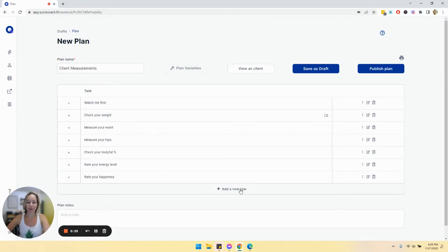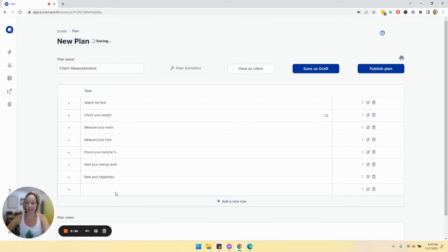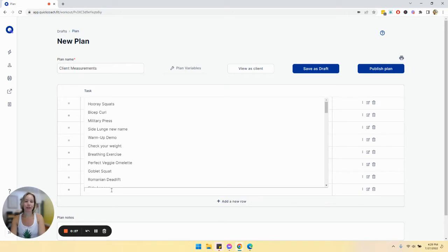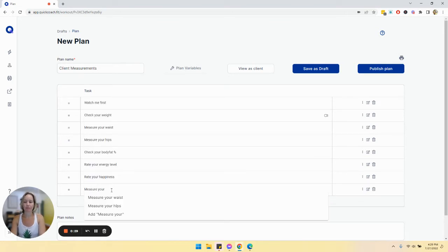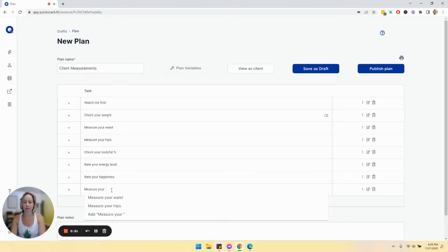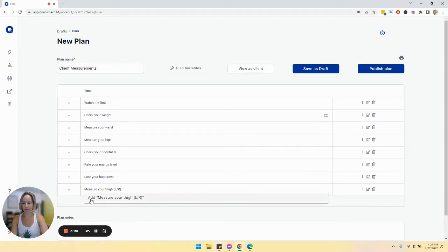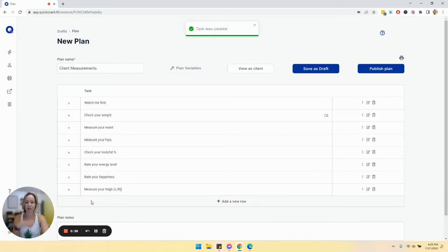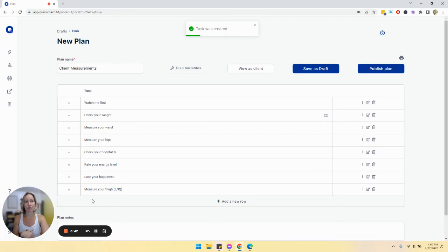So if we add a new one here just to show you what that looks like, measure your left and then right. So we'll make sure we click that add button to make sure it gets added to our task library, which ensures that we are able to track performance over time.